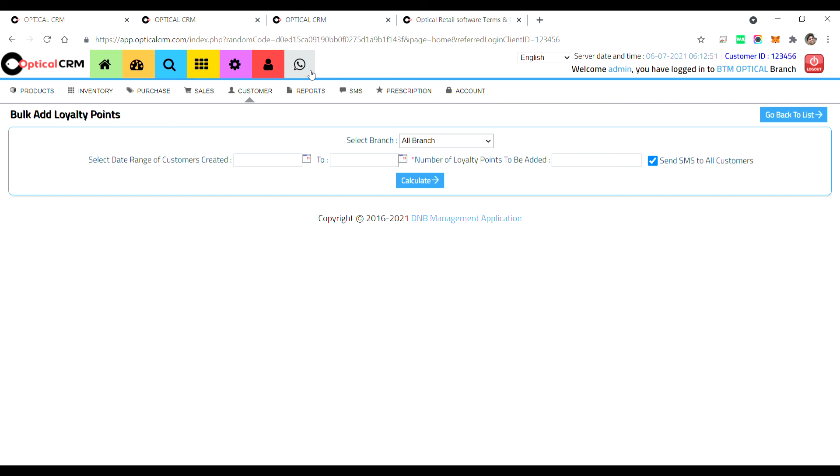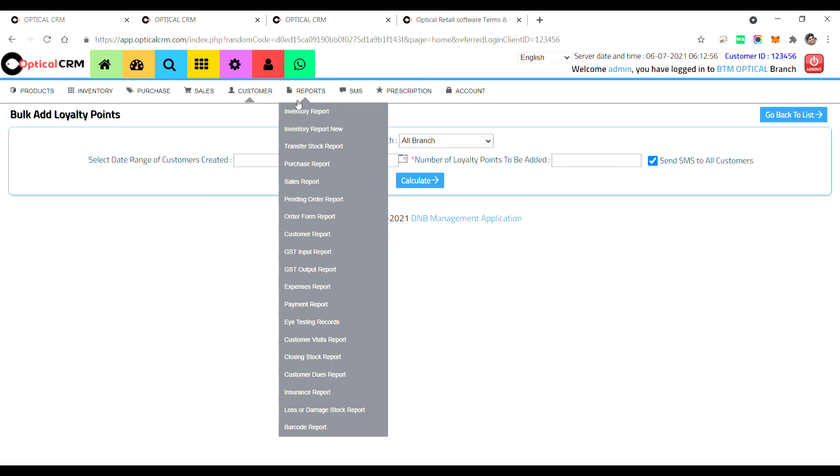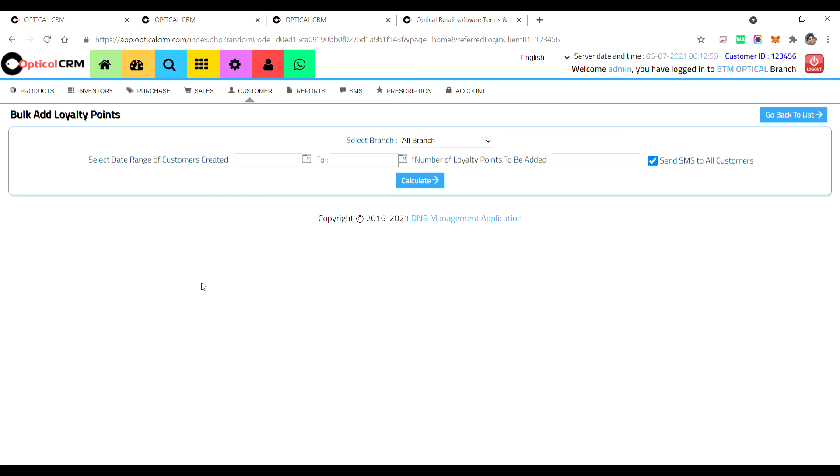So as of now in this particular phase, we have launched WhatsApp service for transaction purpose wherein you can send invoices, birthday annuals, order reminders. You can use the WhatsApp service to communicate with your customers. I hope this demo was very helpful and informative. Thanks for using Optical CRM and look forward for new and new features in Optical CRM software. Have a nice day.